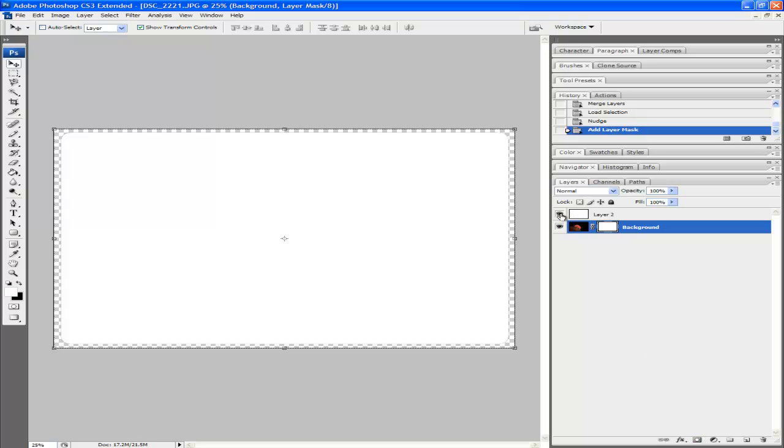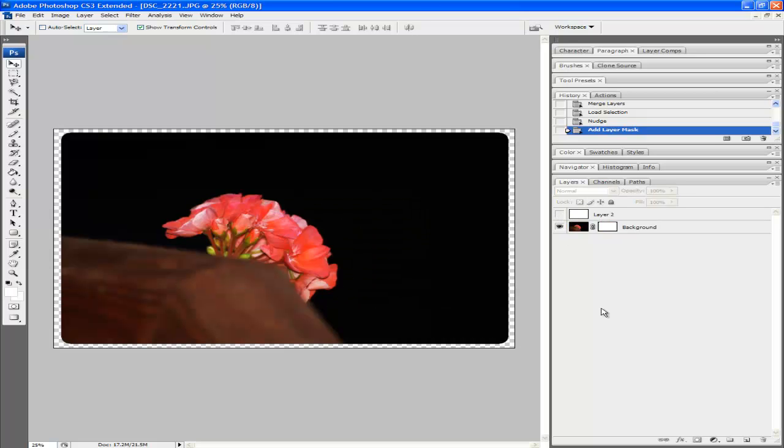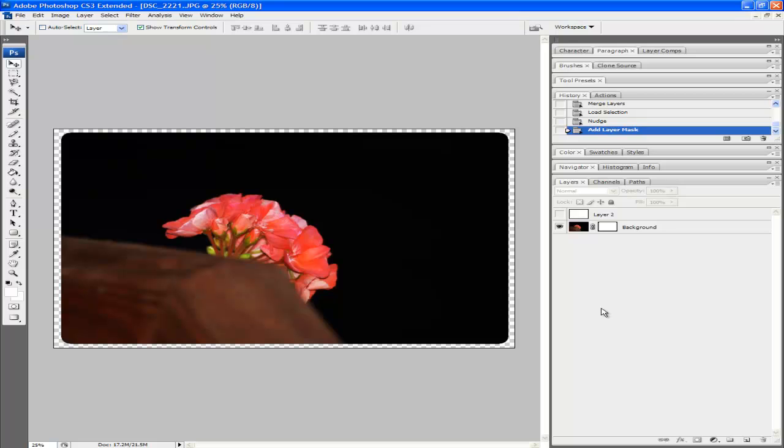And you're done. All you have to do now is hide the layer 2 visibility and you have a rounded picture. From this you can just save it as a JPEG or a GIF if you want it transparent.